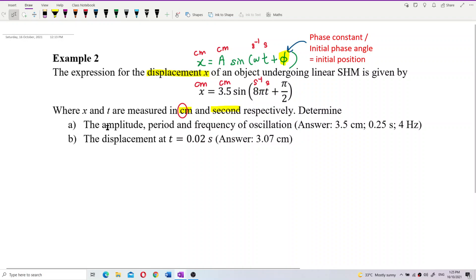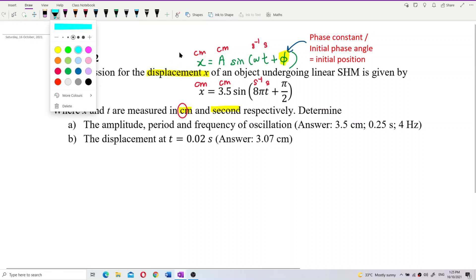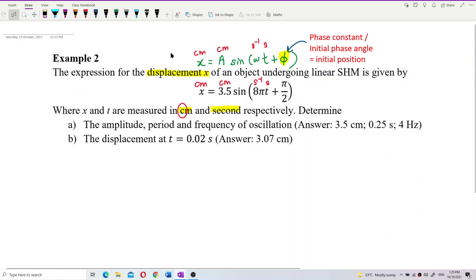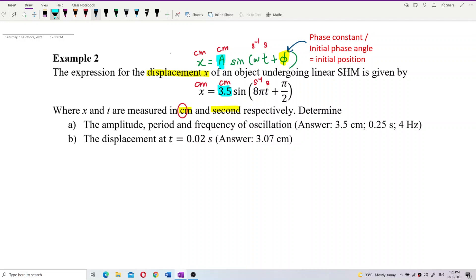Now, find the amplitude. By comparing the given equation with the general formula x = A sin(ωt + φ), we can see directly that the amplitude is 3.5 cm. Remember the unit is centimeters.